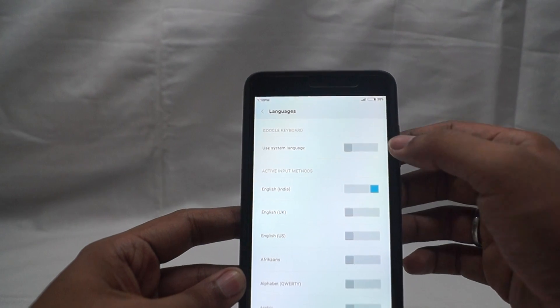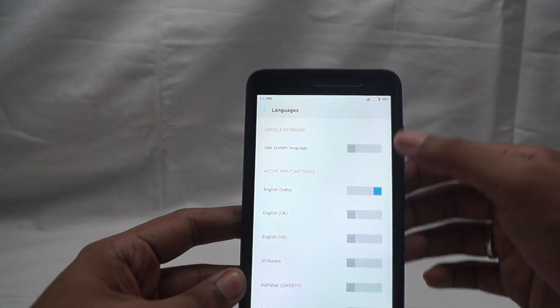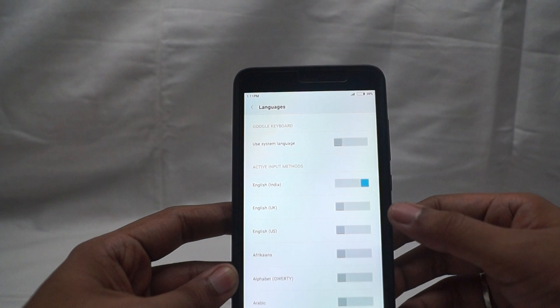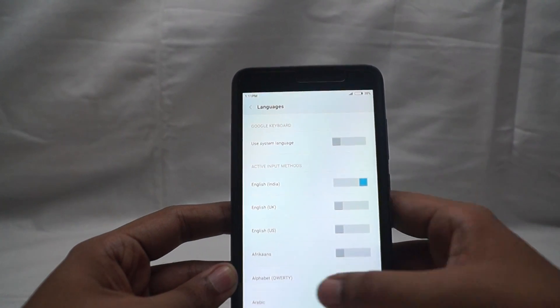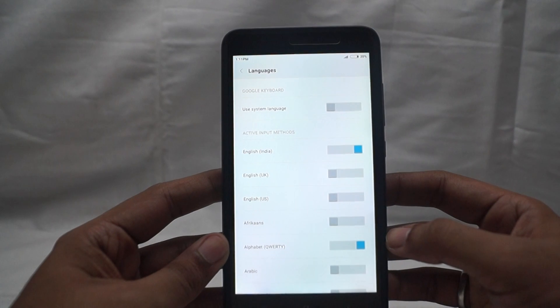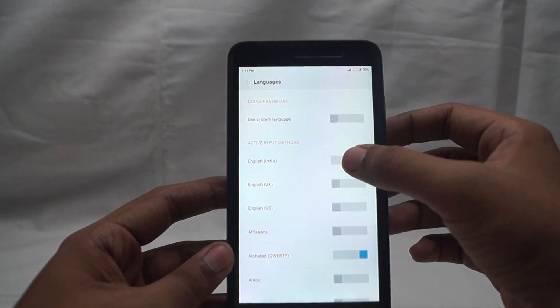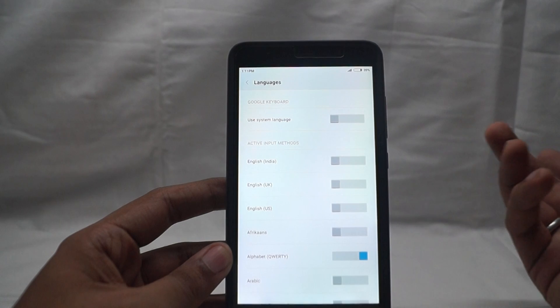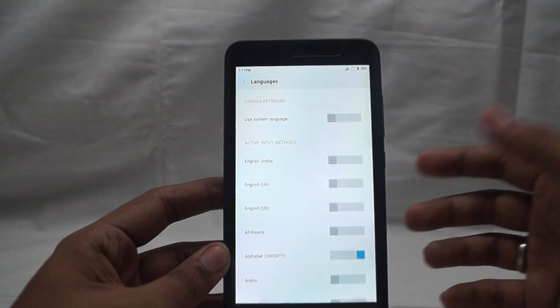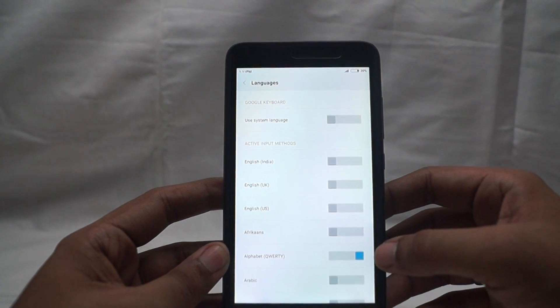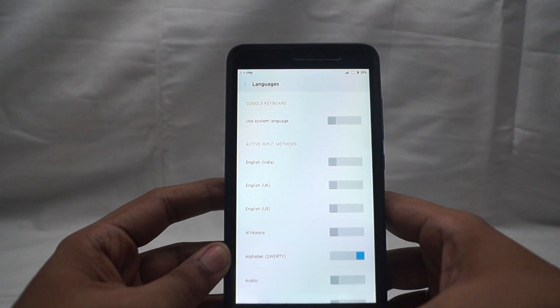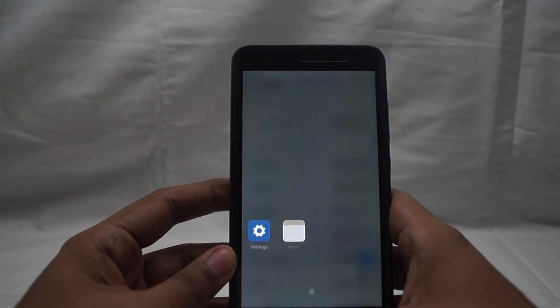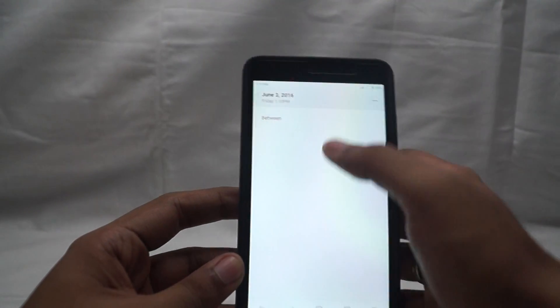As soon as we switch off the system languages, every other language gets turned on. From that, select alphabet qwerty. Then switch off English India. This is English India because I'm in India. Once you select alphabet qwerty and switch off English India, this should permanently get rid of your predictive text.